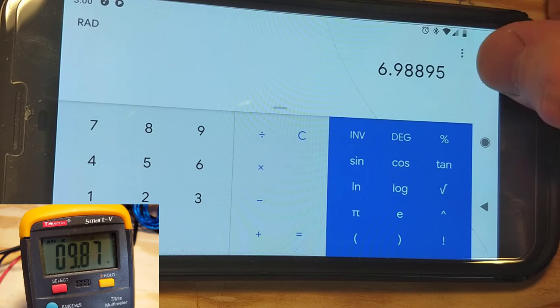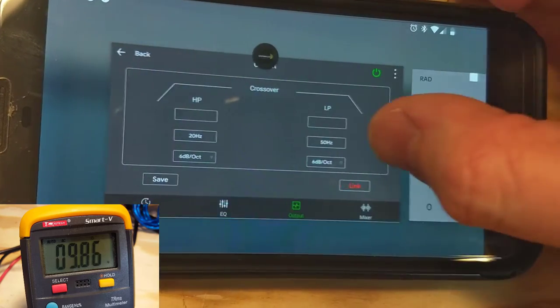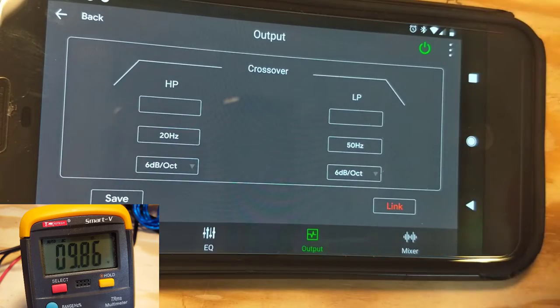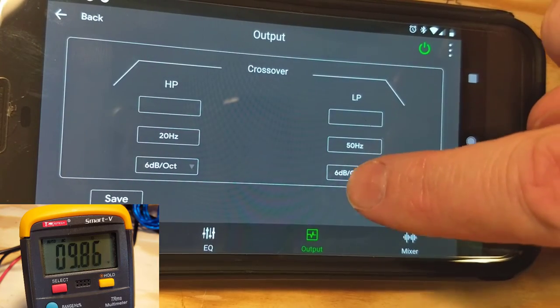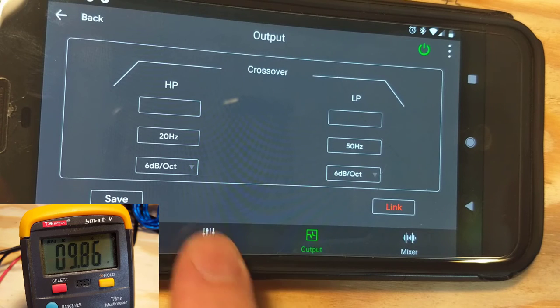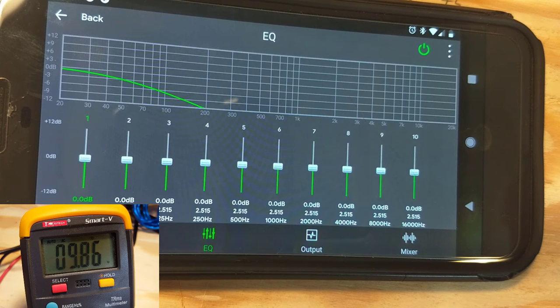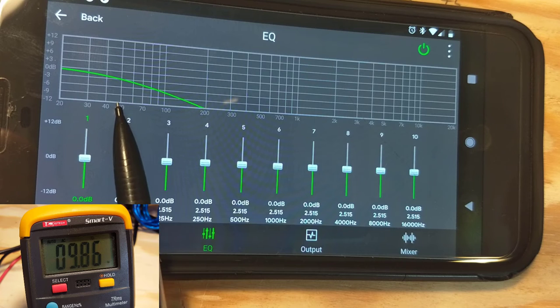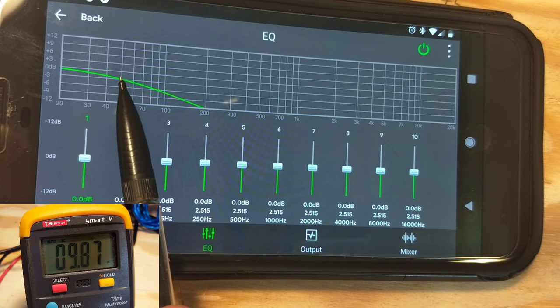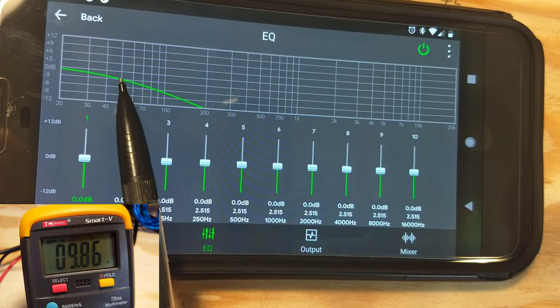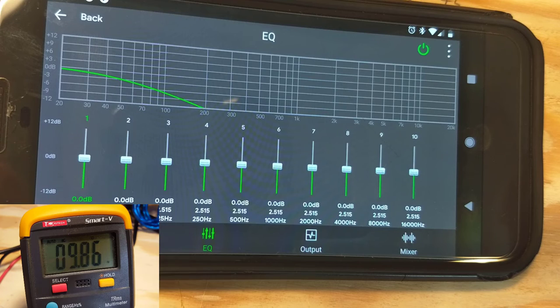So let's go back to the digital signal processor and let's change the crossover slope. Well, before we do that, let's take a look at the EQ right here because it shows the output, and you can see that at 50 Hertz, which is our crossover frequency we're working from, we're down by 3 decibels.